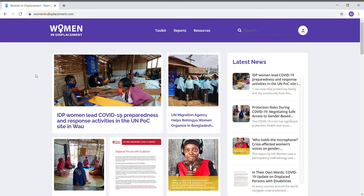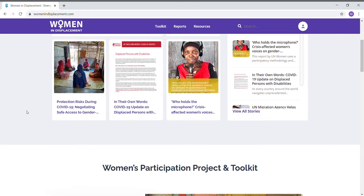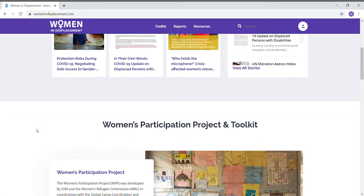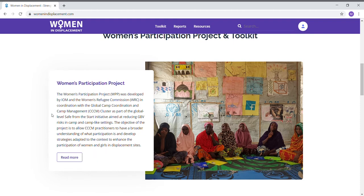For those of you who aren't familiar with the Women's Participation Project, on the homepage, after scrolling down from latest news, you can find a short introduction on the project, which was developed by IOM and the Women's Refugee Commission in coordination with the global CCCM cluster. The objective of the project is to allow CCCM practitioners to have a broader understanding of what participation is, and to develop strategies adapted to the context to enhance the participation of women and girls in displacement sites, but also of other groups at risk, such as persons with disabilities and ethnic minorities.